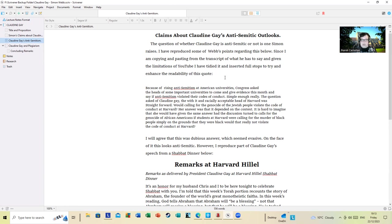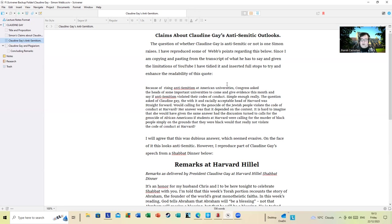Because of a rising anti-Semitism at American universities, Congress asked the heads of some important universities to come and give evidence this month and say if anti-Semitism violated their codes of conduct. Simple enough. Reasonably, the question was asked of Claudine Gay, the witted and racially acceptable head of Harvard: was it straightforward? Would calling for the genocide of the Jewish people violate the code of conduct at Harvard? Her answer was it depended on the context. It's hard to imagine that she would have given the same answer had the discussion turned to calls for the genocide of African Americans. If students at Harvard were calling for the murder of Black people simply on the grounds that they're Black, would that not really violate the code of conduct at Harvard?